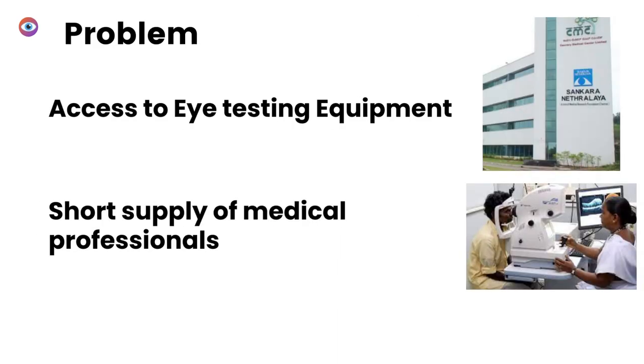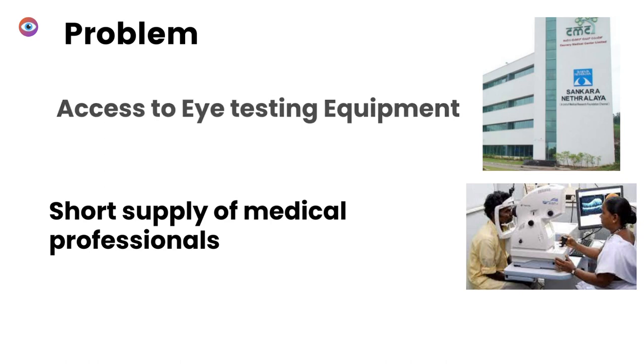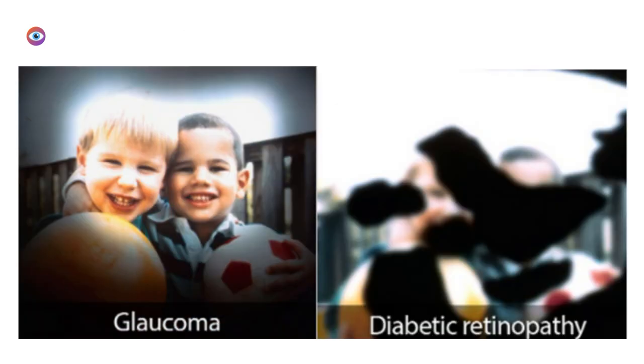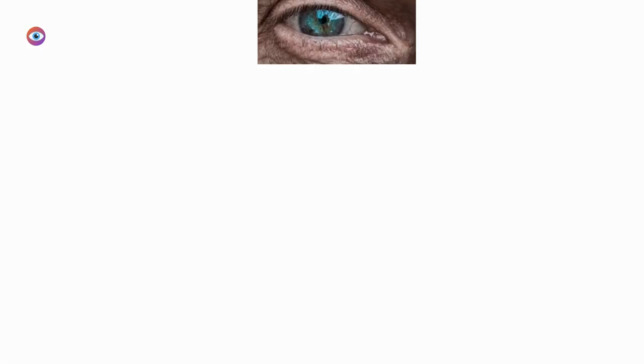In rural and developing regions of the world, a chronic lack of access to eye testing equipment and medical professionals has exacerbated the issue. Many in these regions suffer from diseases such as age-related macular degeneration, diabetic retinopathy, and glaucoma, but are unable to receive cost-effective medical help.